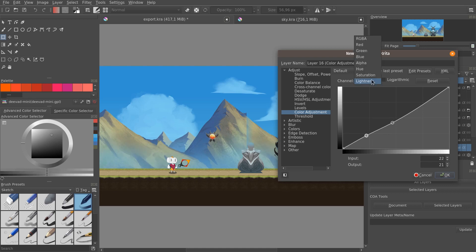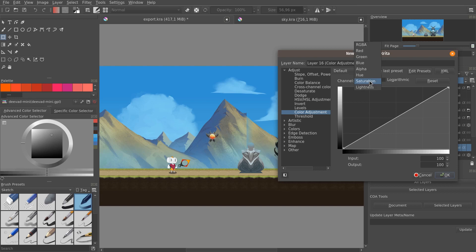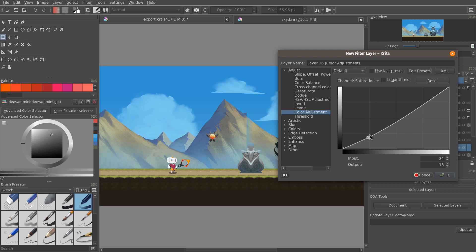And if the colors look too saturated when they are darker, you can then go to the saturation channel, and lower the curve in the area, for example here, and the shadows, lower it a little bit.